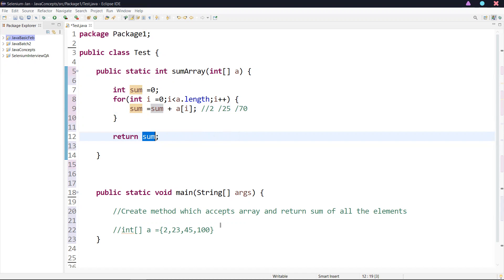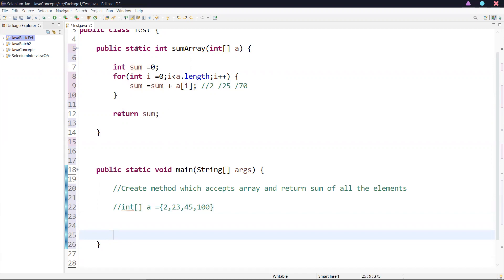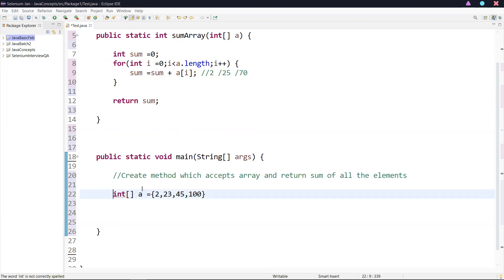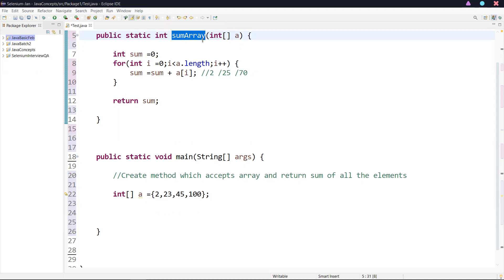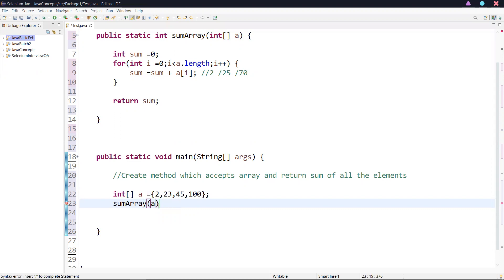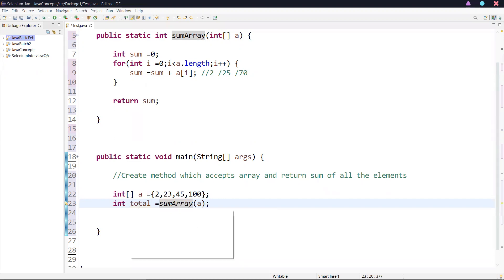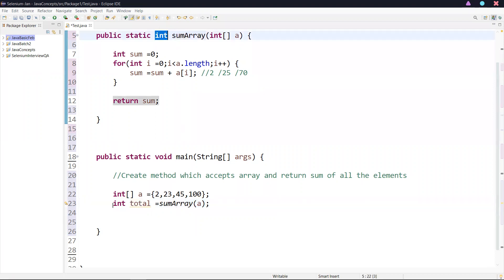Now we'll call this method. As I said, we have created a static method, so we can call it directly. I'll call int — calling this method — and the return value, the sum, will be an integer. So I can store this in an integer type. The sum is going to be stored in a total variable. This total variable type will be integer because the method is going to return an integer type.